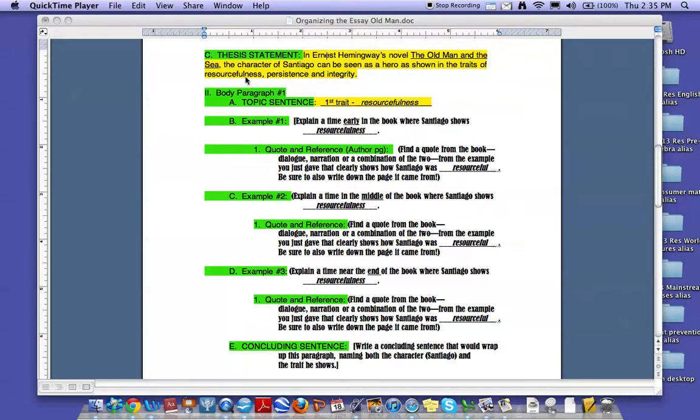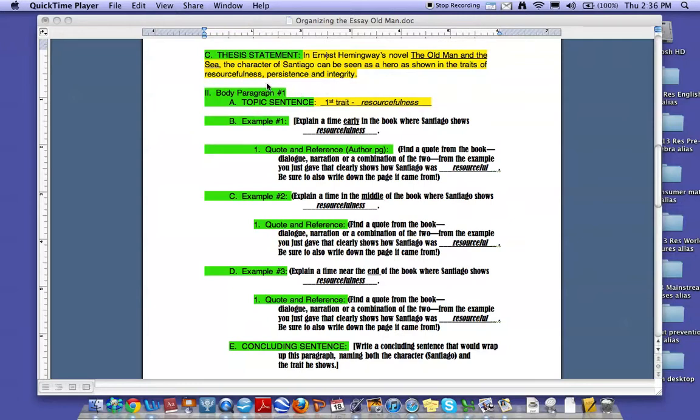I filled out the traits resourcefulness, persistence, and integrity. The order that these traits are listed in your thesis statement is important because it affects the order of your body paragraphs.